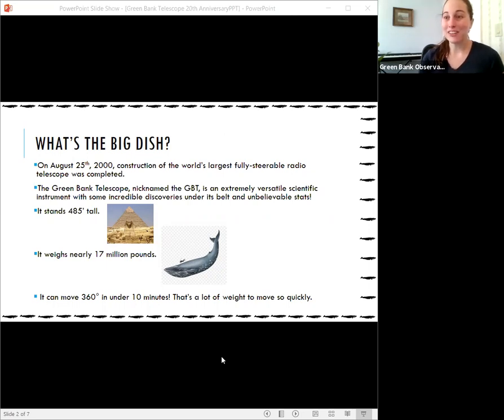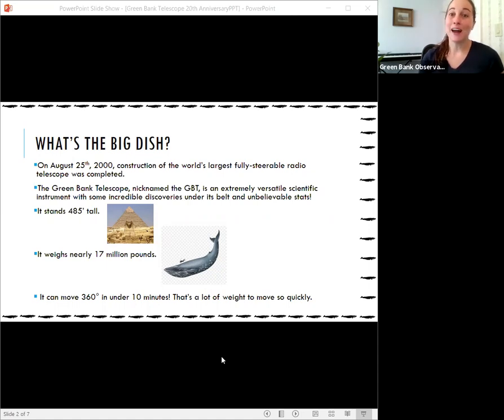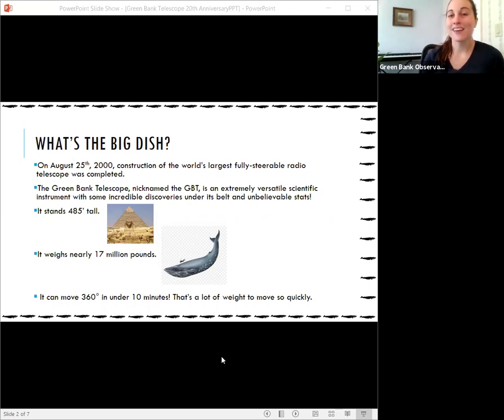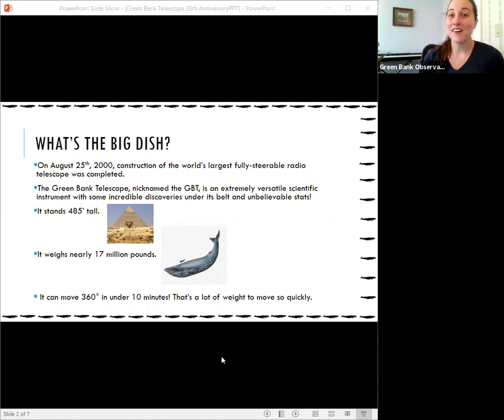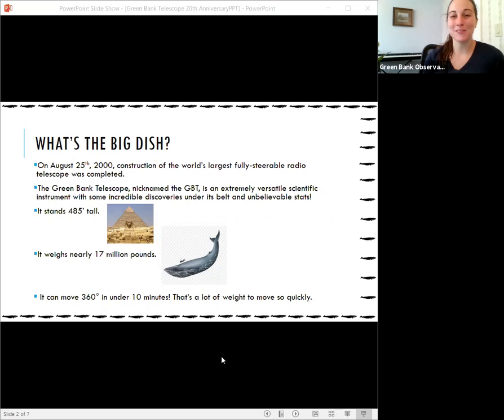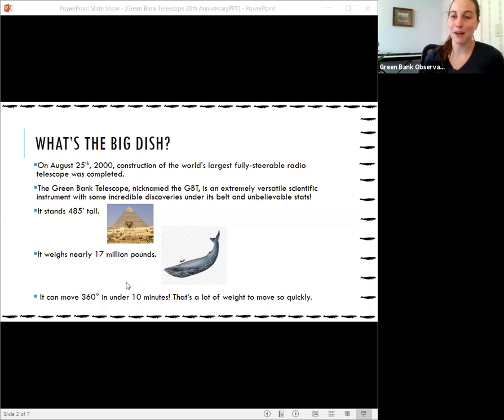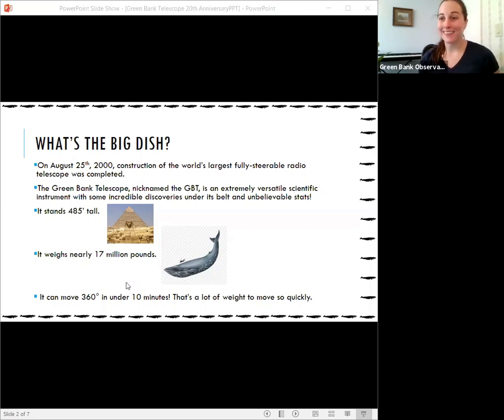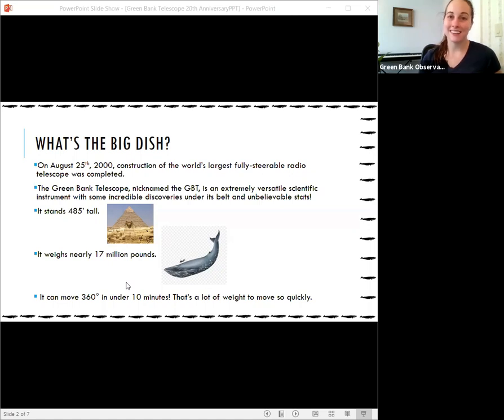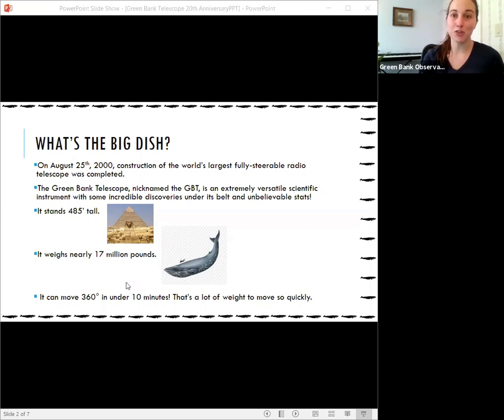So we mentioned it was tall. It's actually taller than the Great Pyramid of Giza. When that was built, it was about 481 feet tall and our telescope is 485. Now that the pyramid has shrunk but our telescope has remained the same height. And you can see on the border here there are 51 blue whales and that is how many blue whales weigh about 17 million pounds just like the Green Bank Telescope. What's even more incredible is that this telescope can move 360 degrees in less than 10 minutes. That is really fast for something this large.